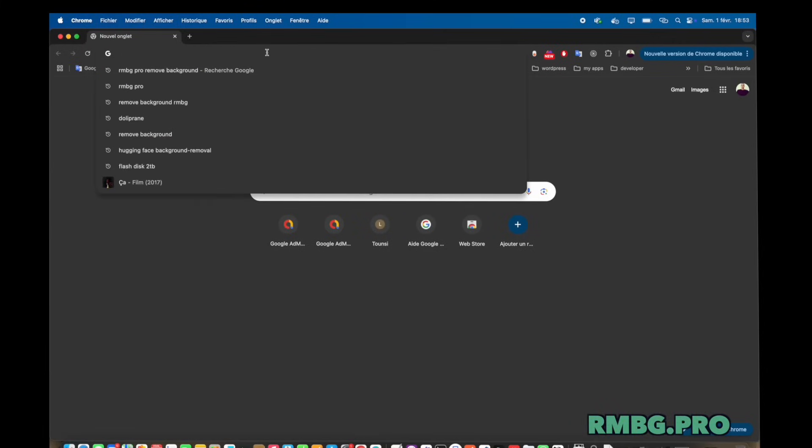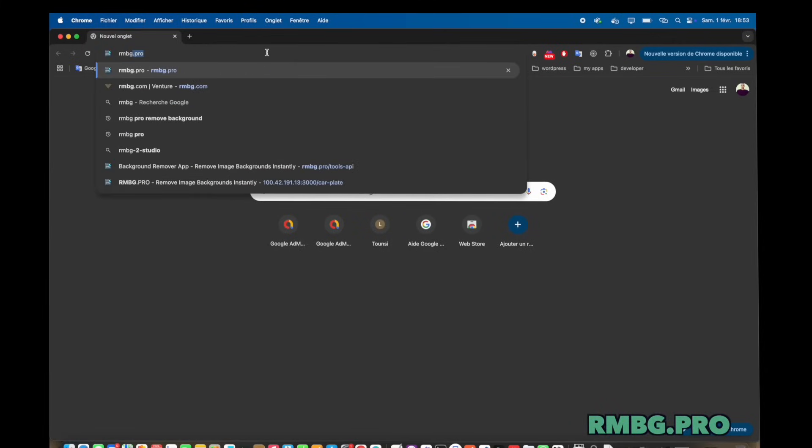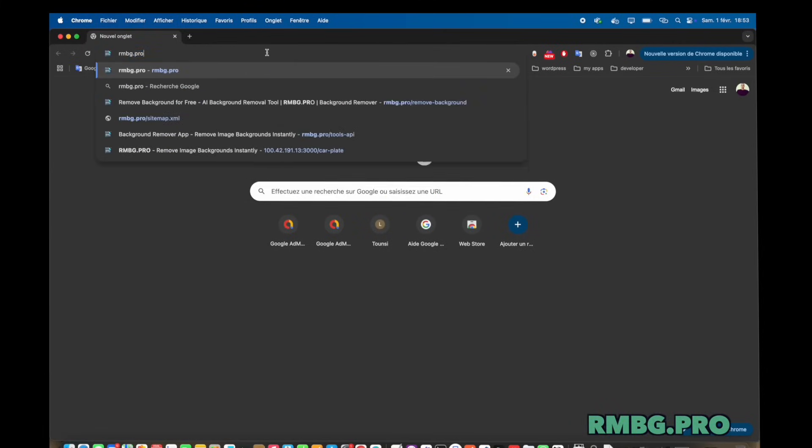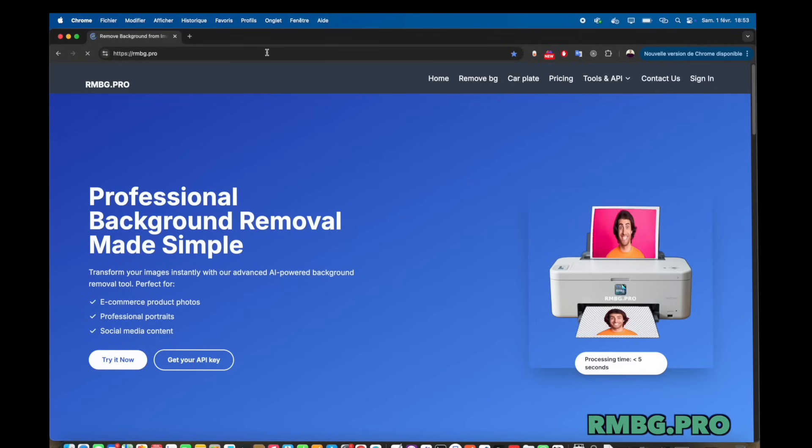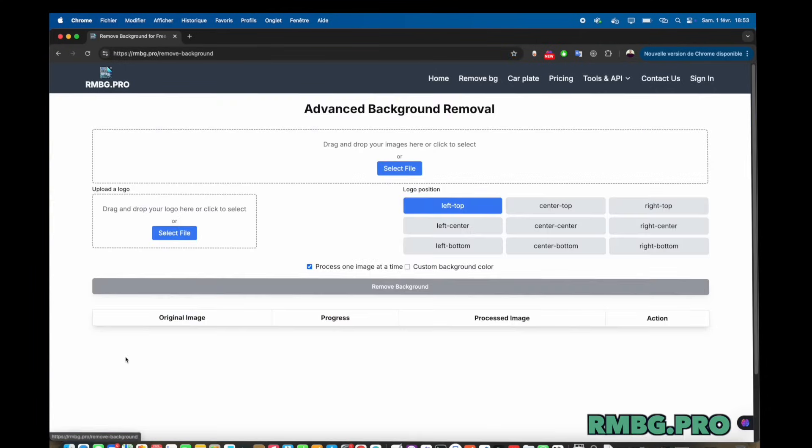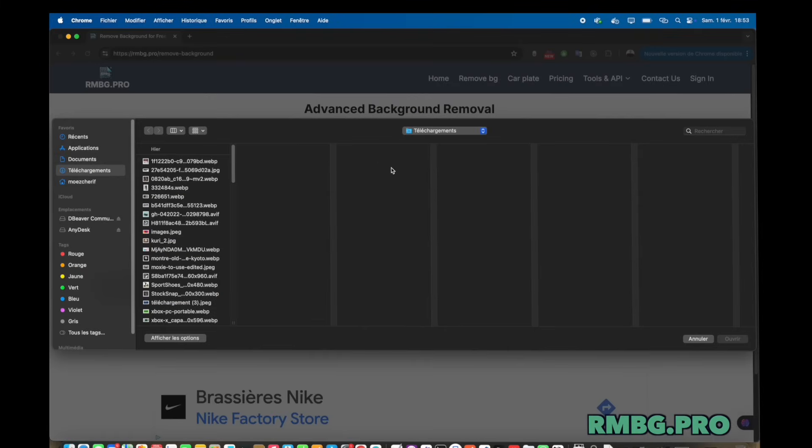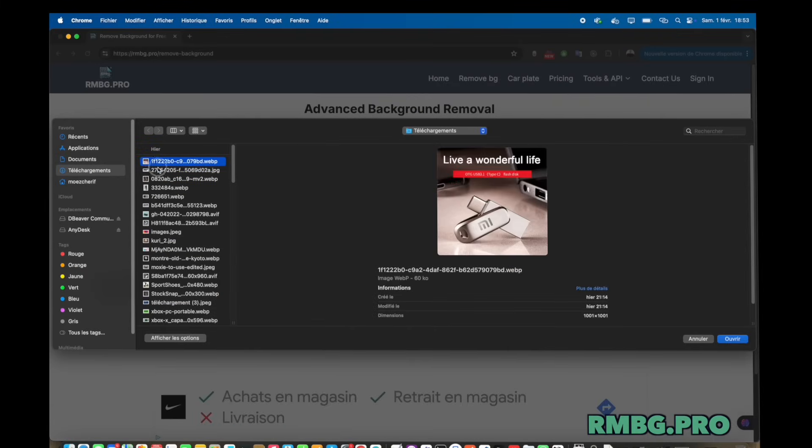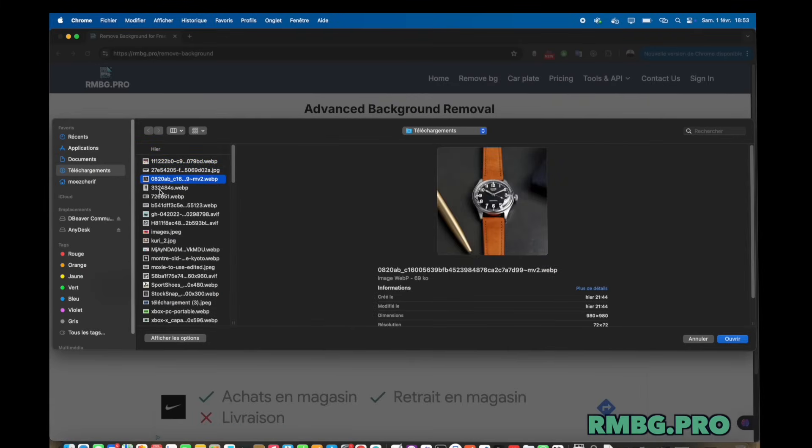we're digging into something pretty specific, a new AI tool that takes the pain out of removing image backgrounds. Right. A common task, but often tedious. So seeing how AI handles it is interesting.